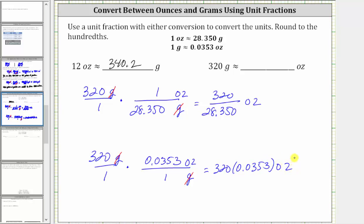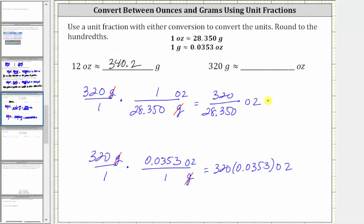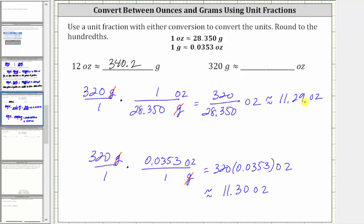Now let's go back to the calculator. Rounding to the hundredths place value, the quotient is approximately 11.29 ounces — because we have a seven in the third decimal place, we round up. For the product, because we have a six in the third decimal place, we round up. Because we have a nine to the left, this rounds to 11.30. So we have approximately 11.29 ounces and 11.30 ounces. The system will accept either conversion. I'm going to go ahead and enter 11.29 ounces.